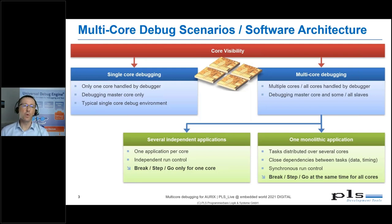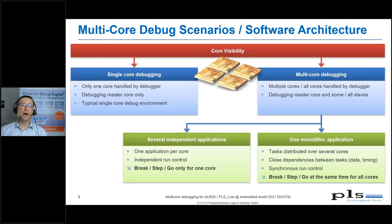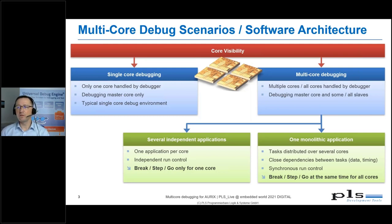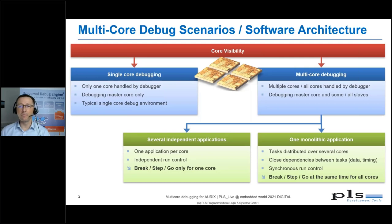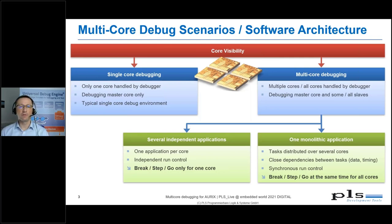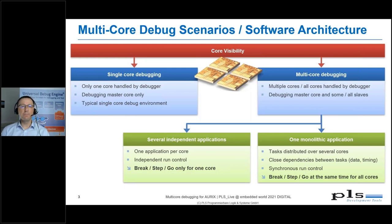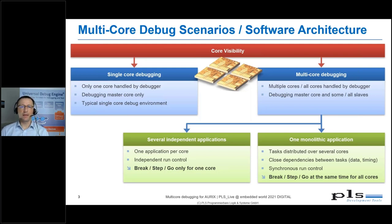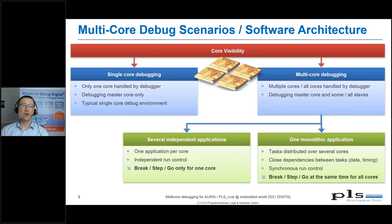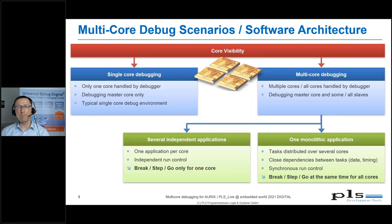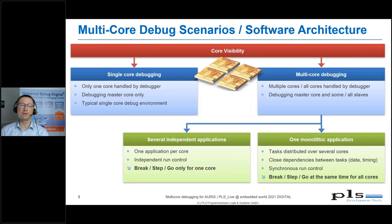For the multiple independent application scenario, we need to ensure that the debugger only acts on the application that is under test. Each run control action must be applied only on that specific core.